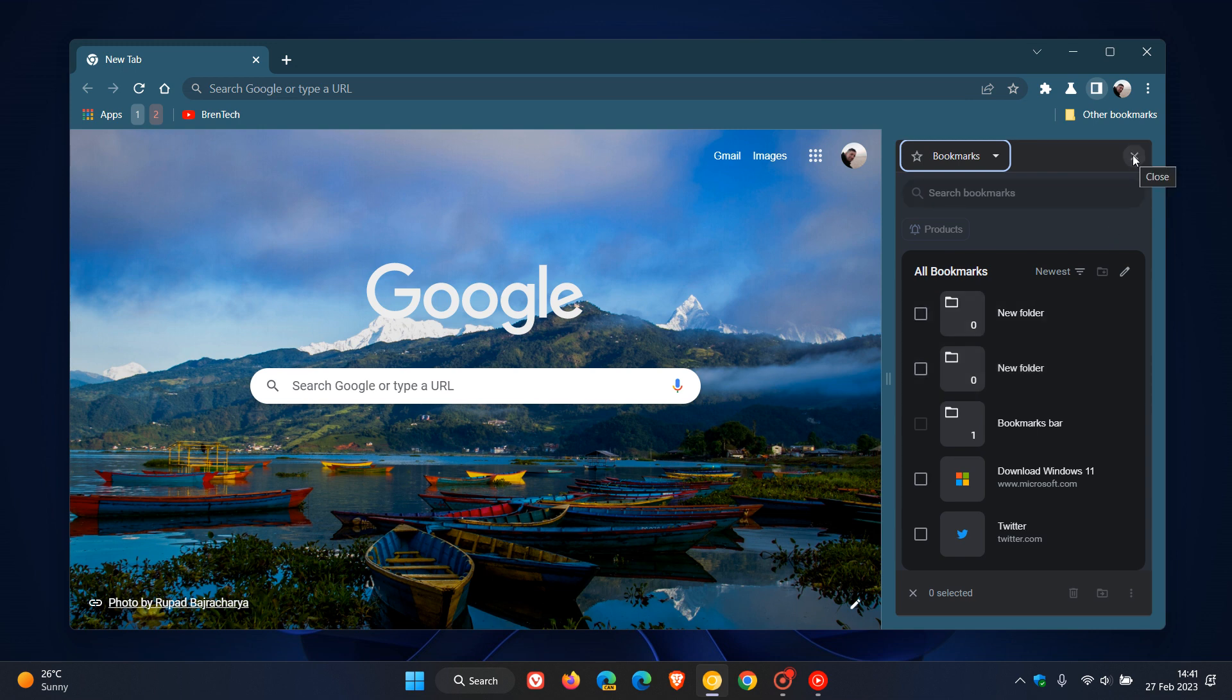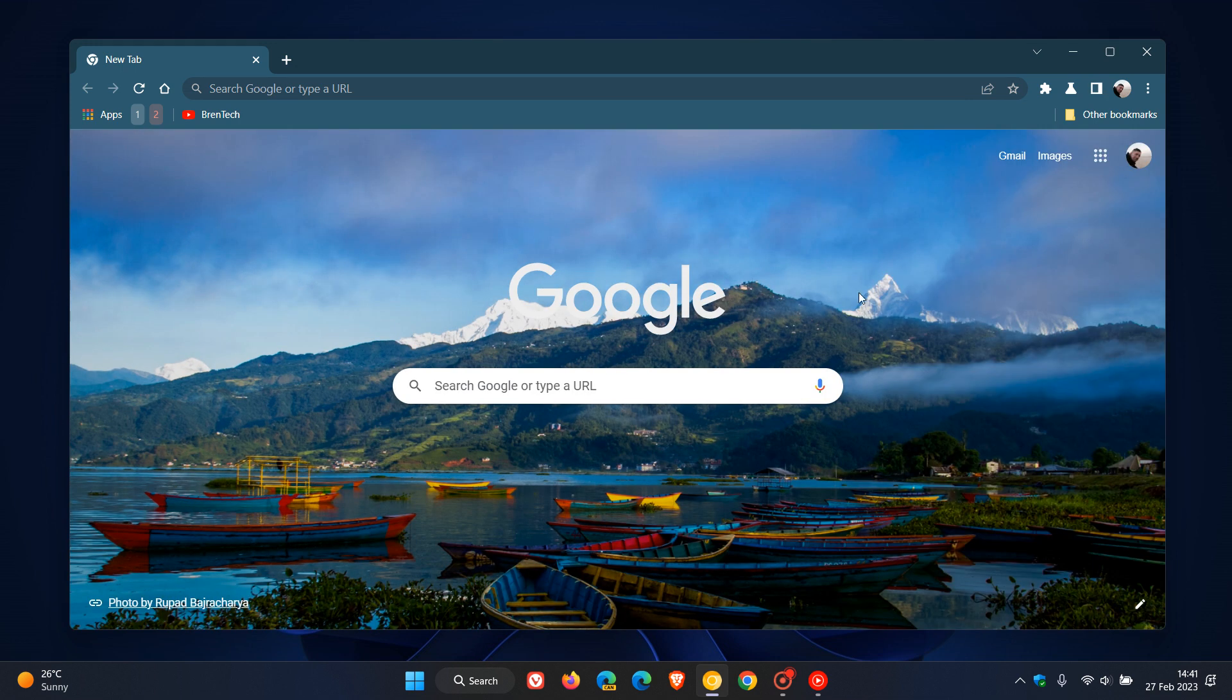So there is a good chance that this could be rolling out in an up-and-coming update, possibly with the Chrome refresh for this year, 2023, which I have been posting on, and I'll also leave a link to that video in the description.